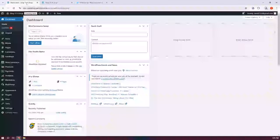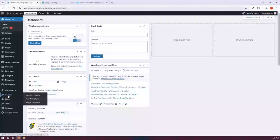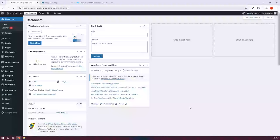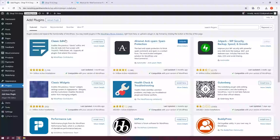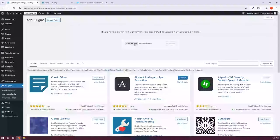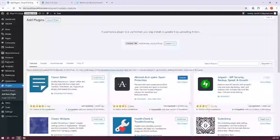Let's go to our dashboard. In the left panel, go to Plugins and click on Add New Plugin. Then click on Upload Plugin at the top left of your screen. Click on Choose File and select the wishlist.com for WooCommerce zip file, then click Open. It should start the process — click Install Now to confirm and wait for it to load up.